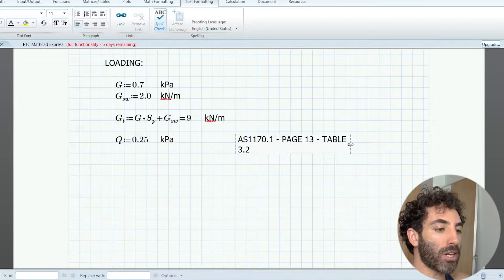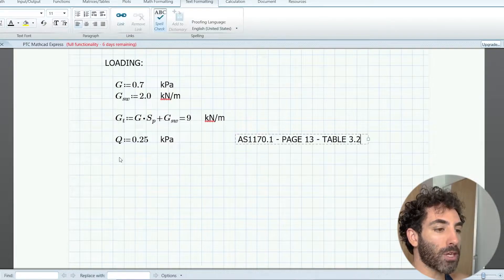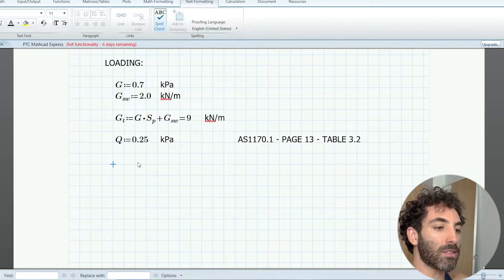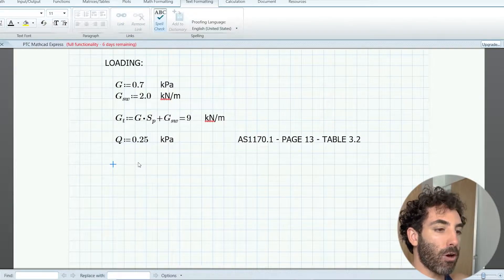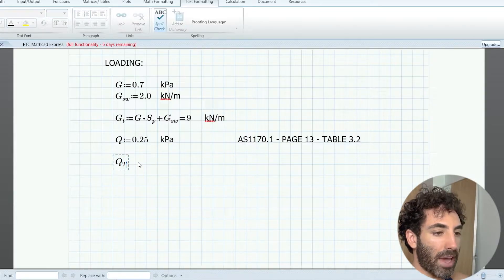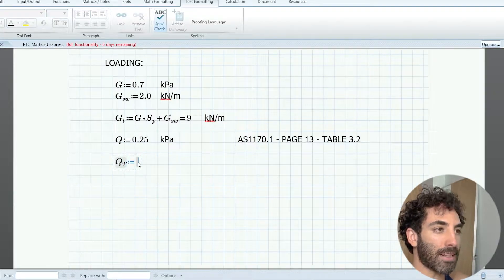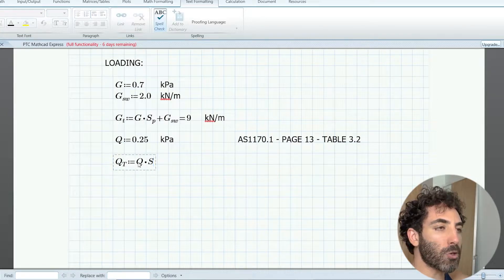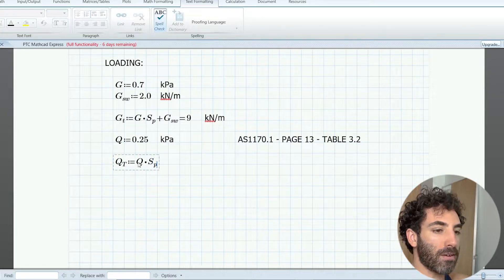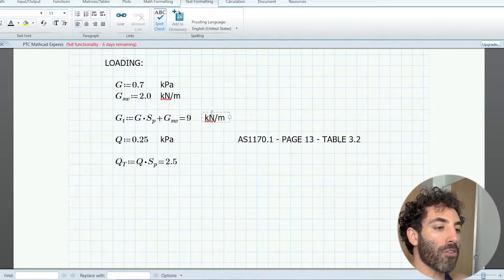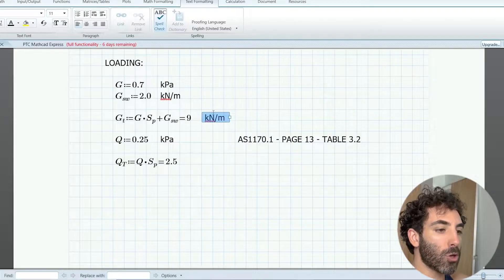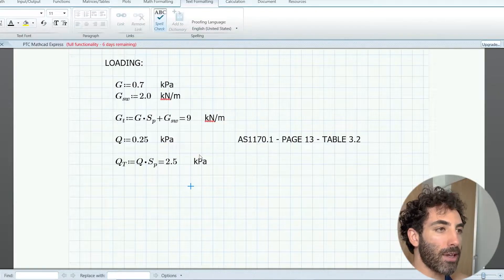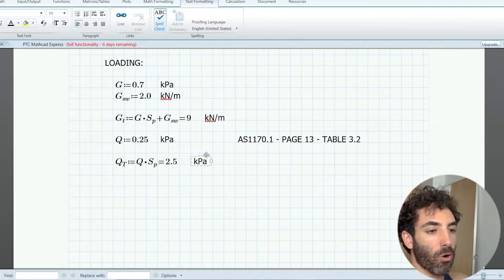Now we need to transform kPa to kilonewtons per meter, and therefore 0.25 times the spacing gives us 2.5 kilonewtons per meter. So far nothing difficult, we had to find the loads in kPa and transform to linear distributed loads.